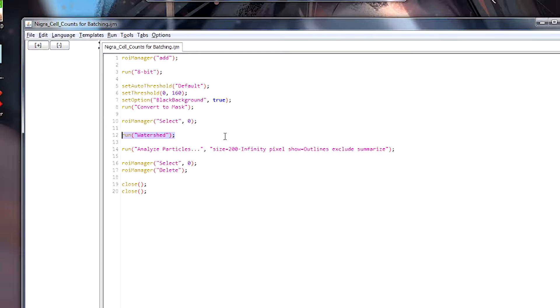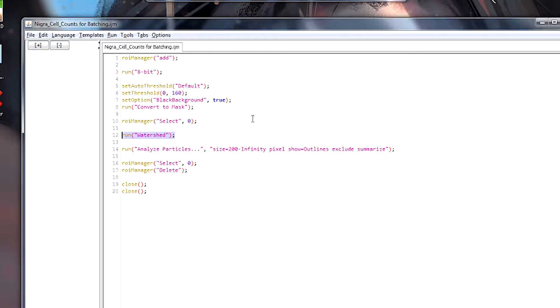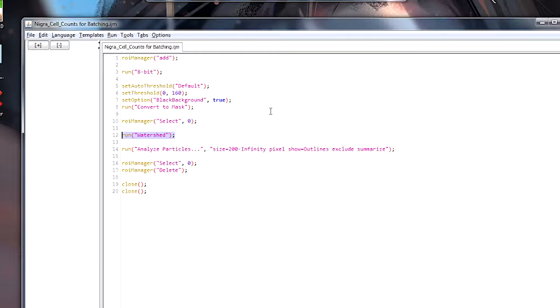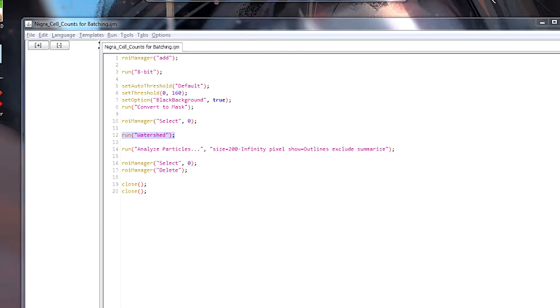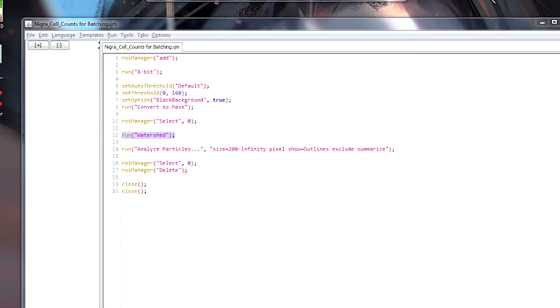Now the next command is to run the watershed function. One of the things that we need to do when analyzing cells automatically is somehow get the computer to detect the different cells. Now, of course, one of the problems are, if I open up one of the sections, and of course I've closed them all...